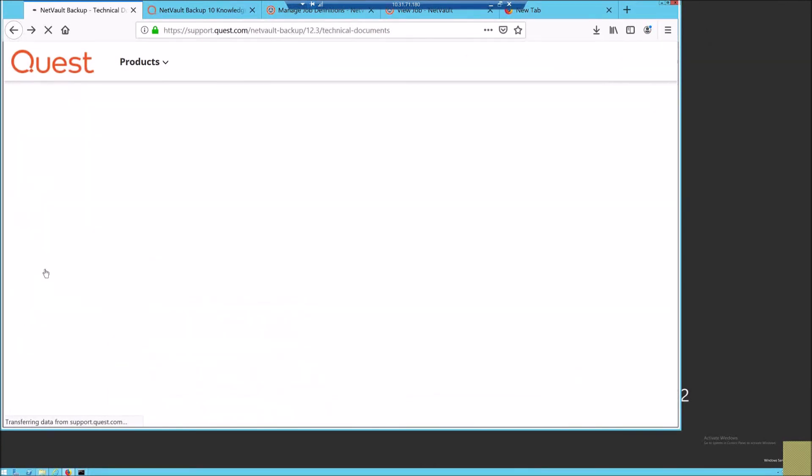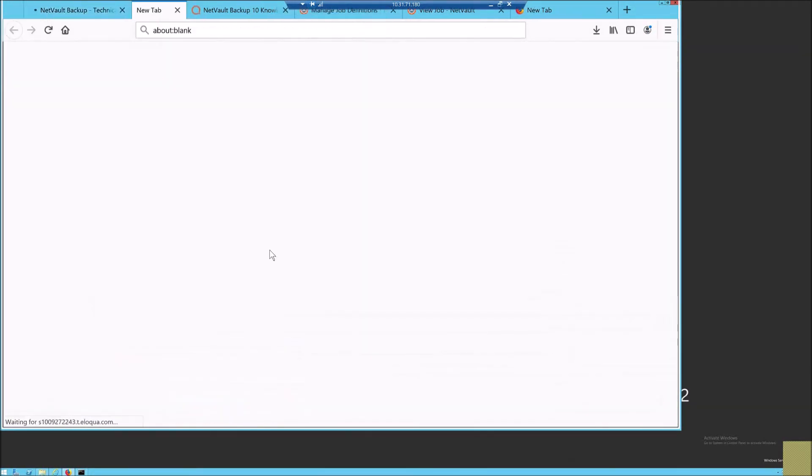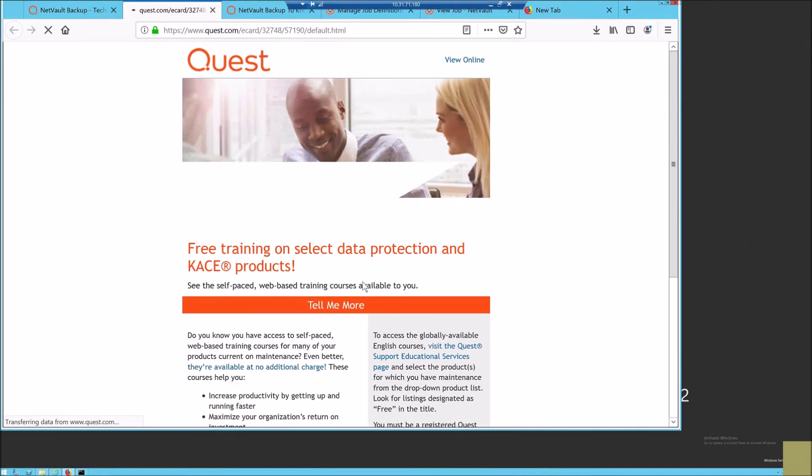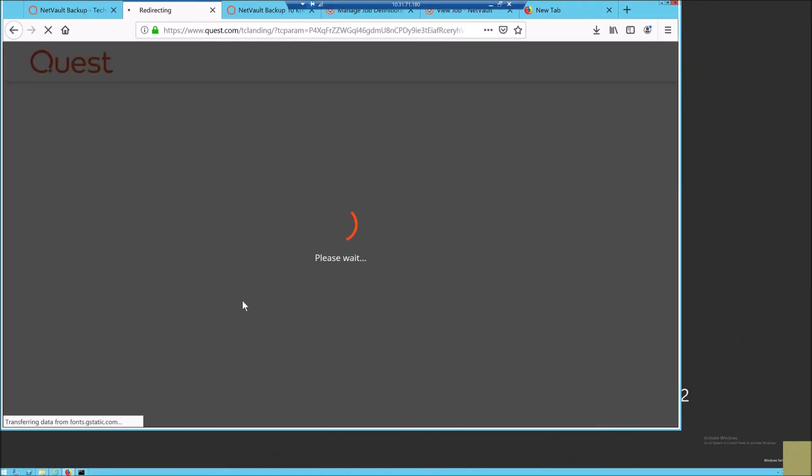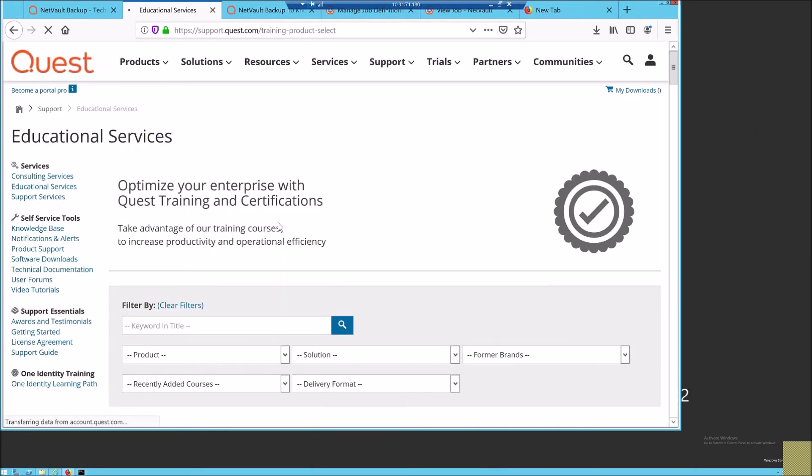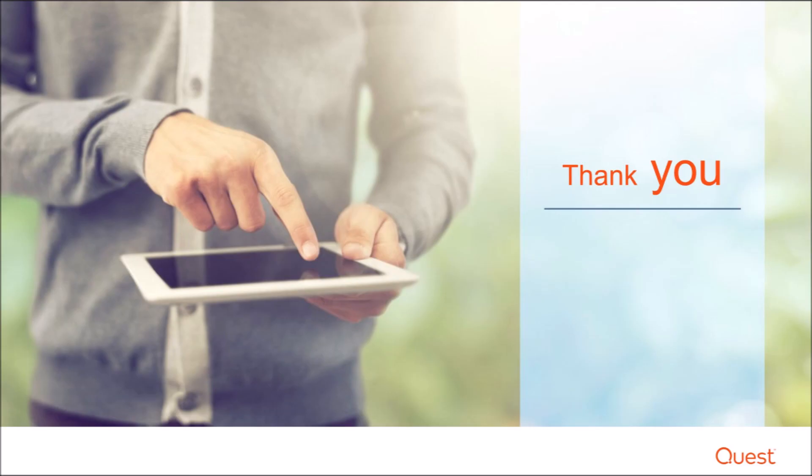For more information on NetVault technical documentation, please visit support.quest.com and for interesting videos, latest updates, please log into our website for accessing these videos and certifications which are exclusively available. Thank you so much.